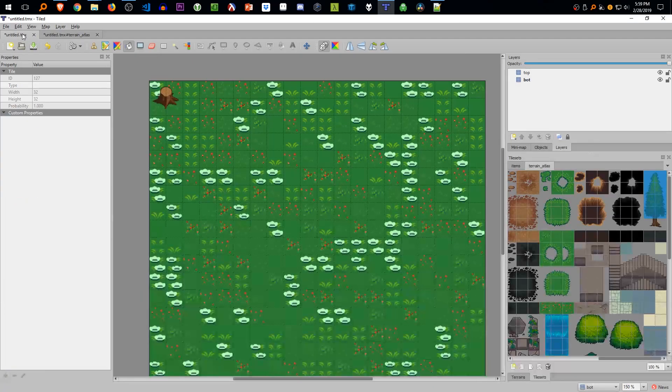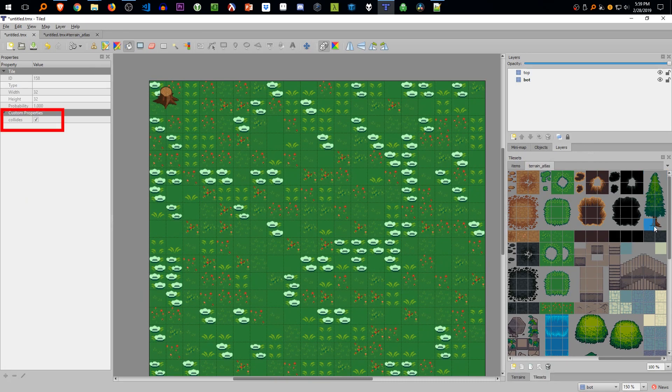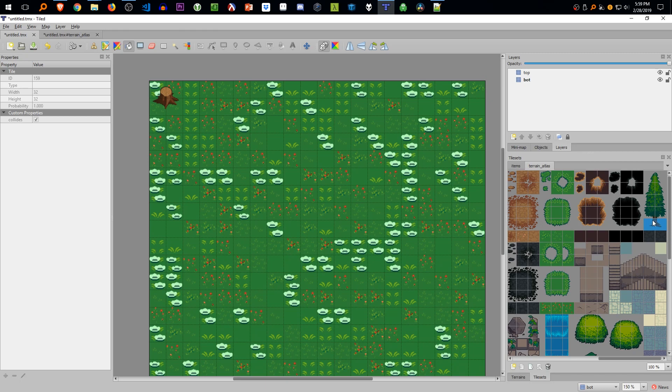Alright, so we're going to double check if these two do have the collides property, and they sure do. So we're going to start pasting them into the layer.